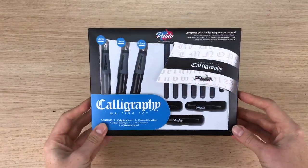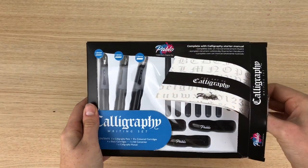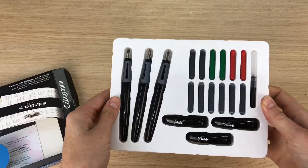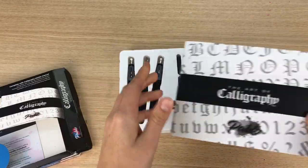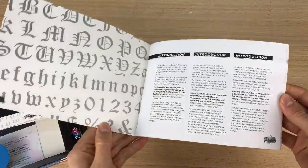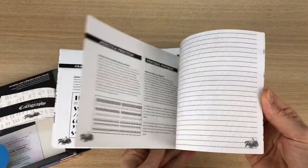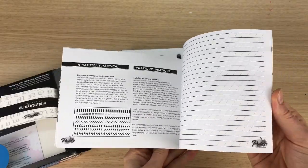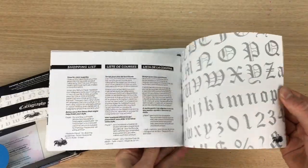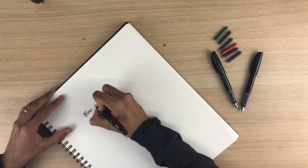This is the Pablo calligraphy writing set. Within the pack you will receive a useful step-by-step guidebook to get you started with calligraphy. Inside there is lined paper for your guidance. Simply place it underneath the paper you intend to write on.